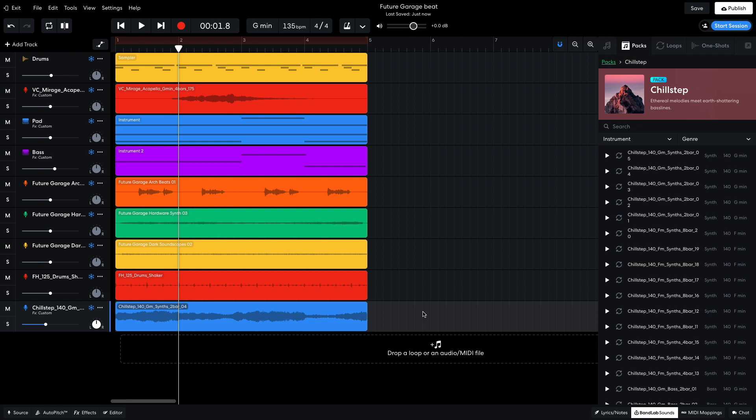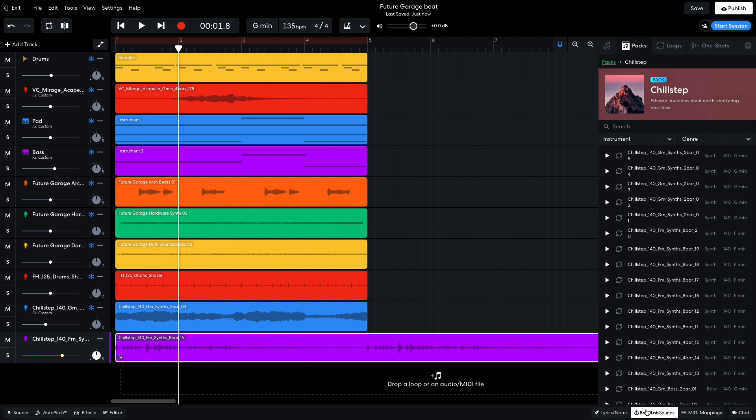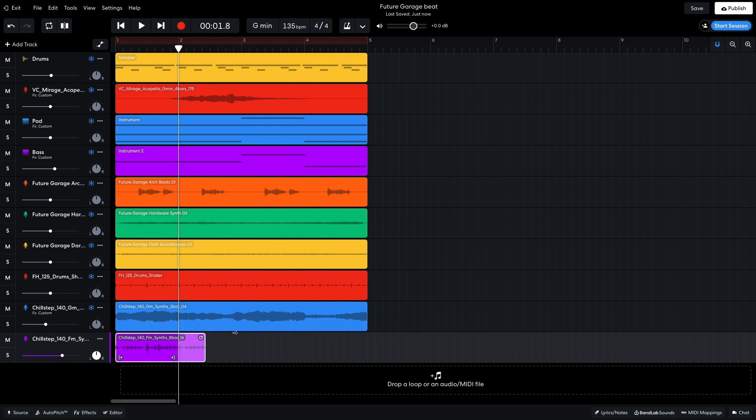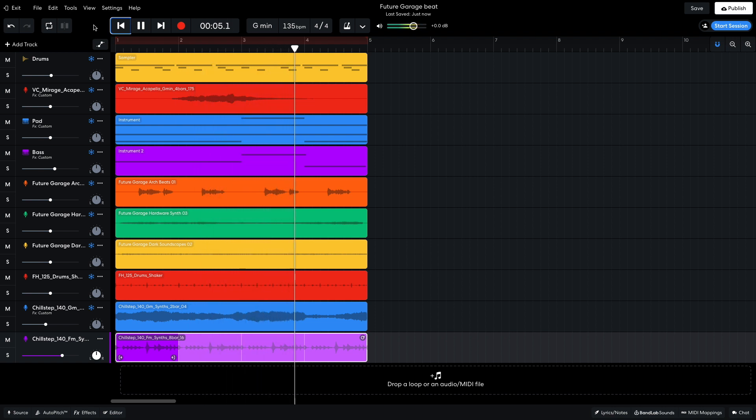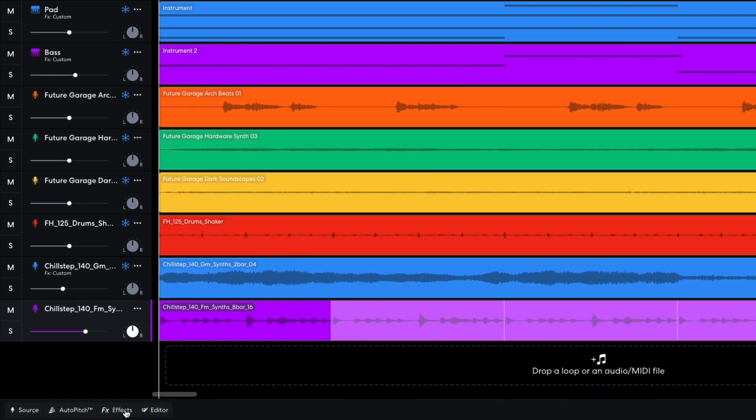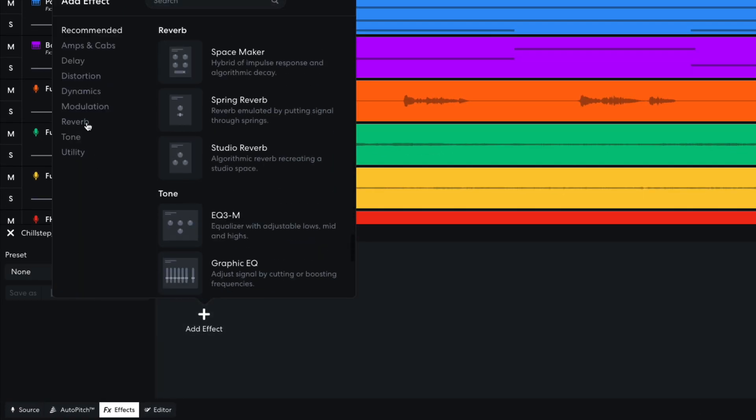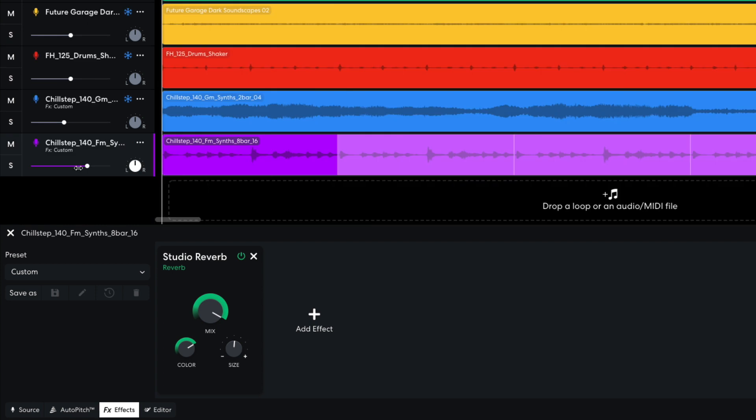The final element I add is Chill Step 140 F Minor Synths 8 Bar 16. I just want to loop the first part of the sample, so I use the handle at the bottom right-hand corner of the clip to truncate it to just a single bar in length. I then use the loop handle at the top right-hand corner of the clip to loop it out for the 4-bar sequence. To make the sound more atmospheric, I add a studio reverb, setting the mix to 10, and the size to 5.2. I set this track to minus 6dB.